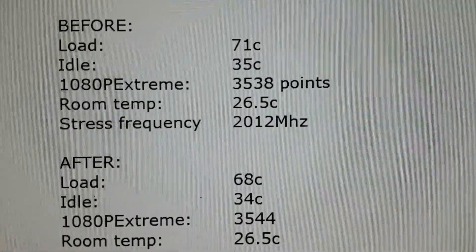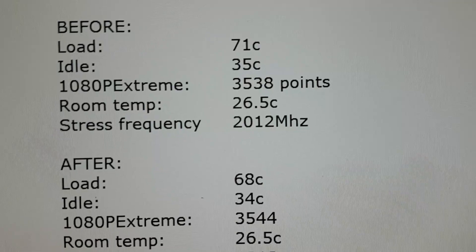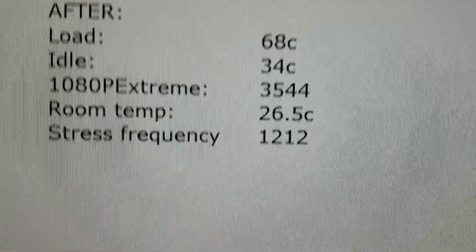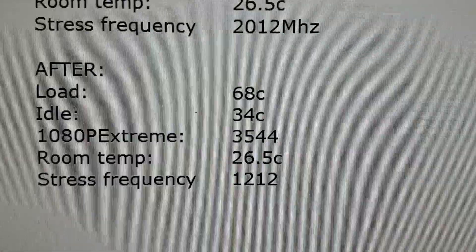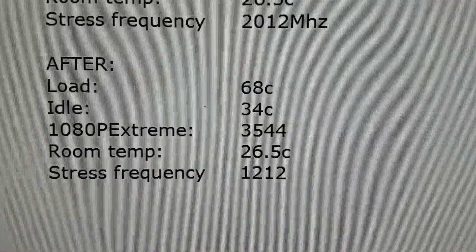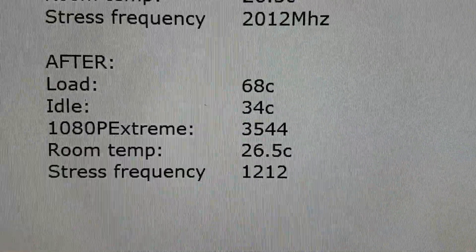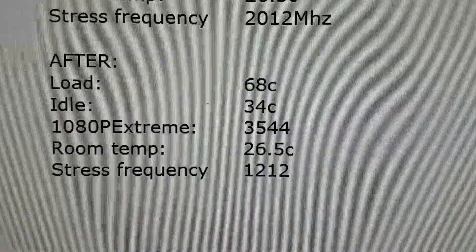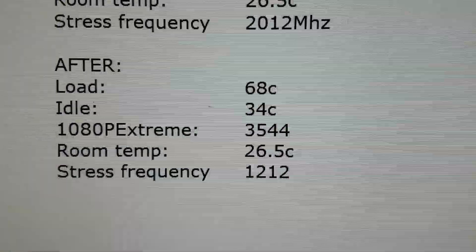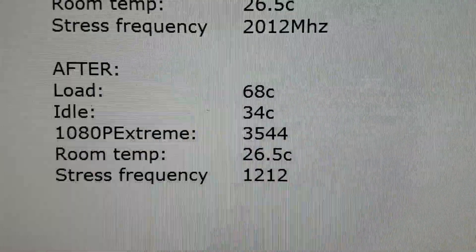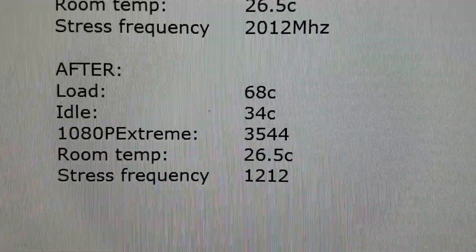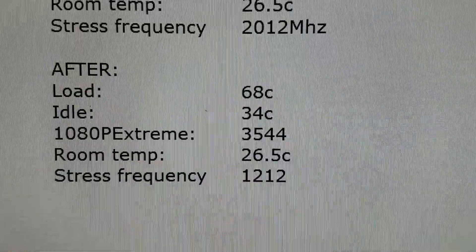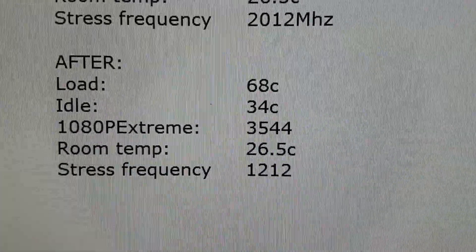So before that was 2012 MHz. Now afterwards, I had a load temperature of 68 degrees. So that is actually a drop by 3 degrees in load, still exactly the same room temperature and the fan still at 50%.